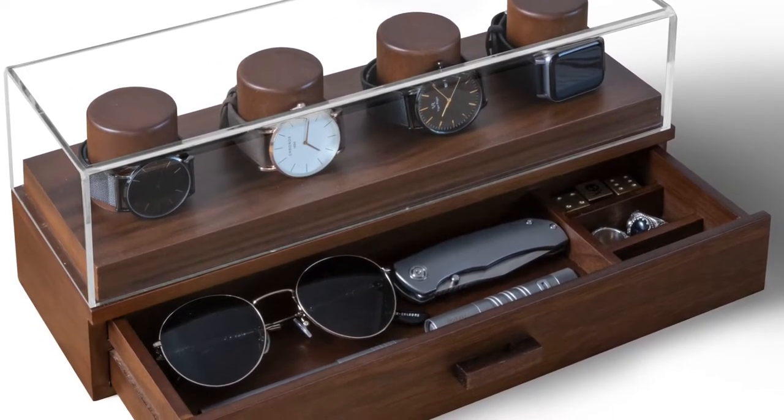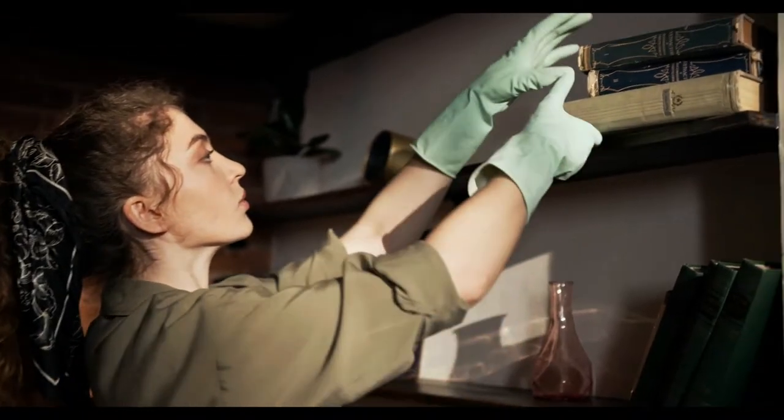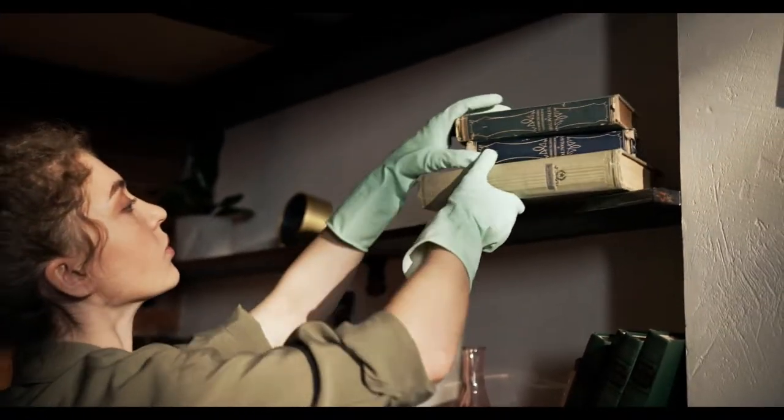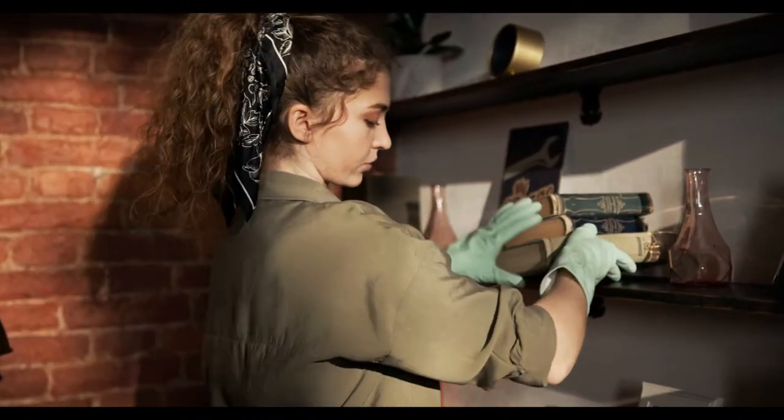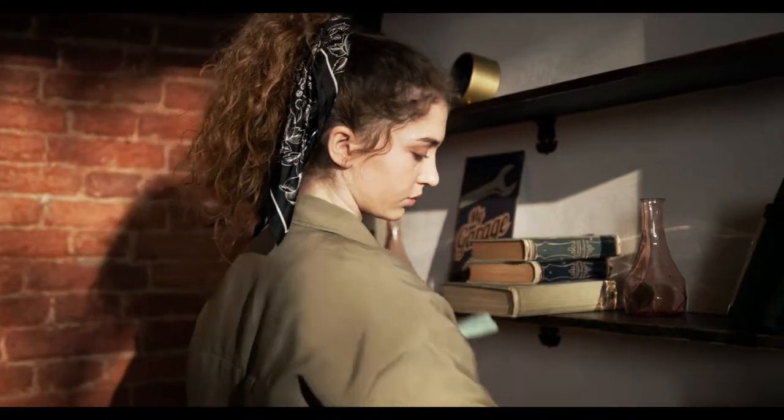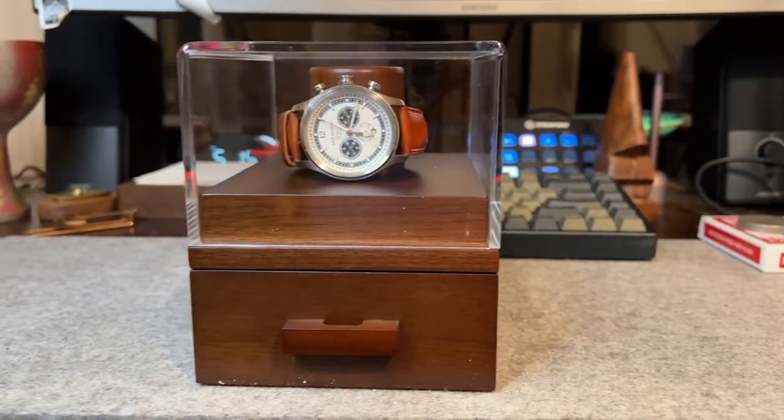But they can be cumbersome. Finding a spot for such a monstrous wooden box means tucking it into a closet or clearing off an entire bookshelf. The Daily aims to remedy that.